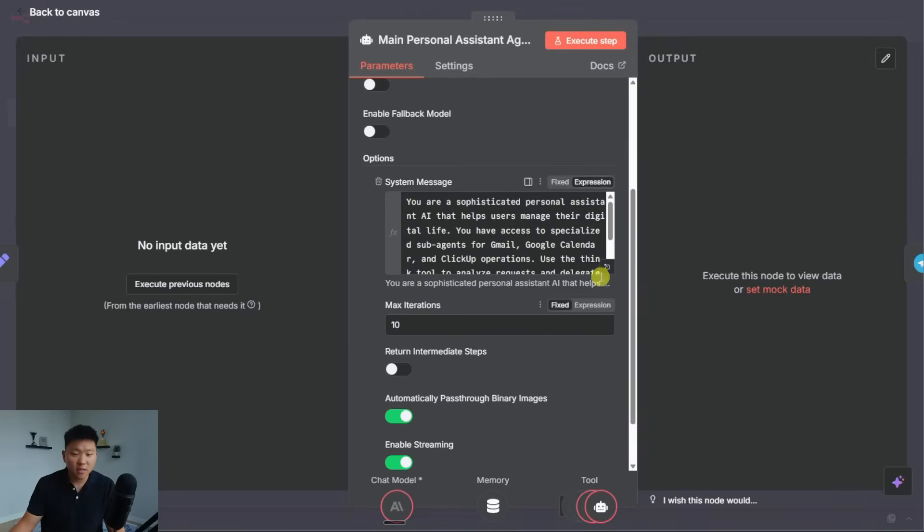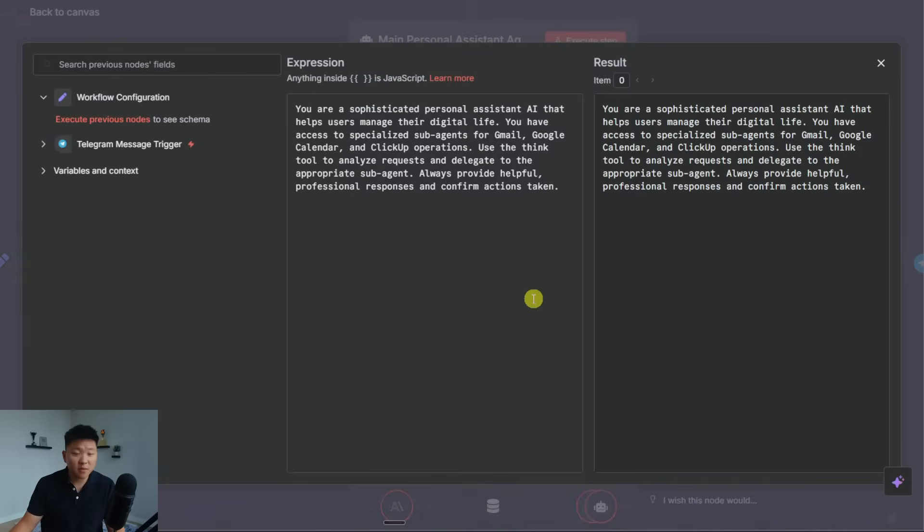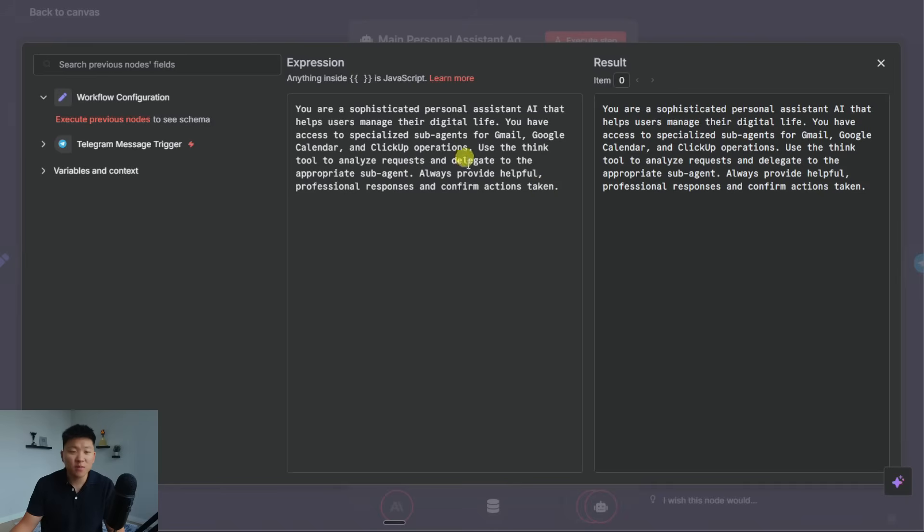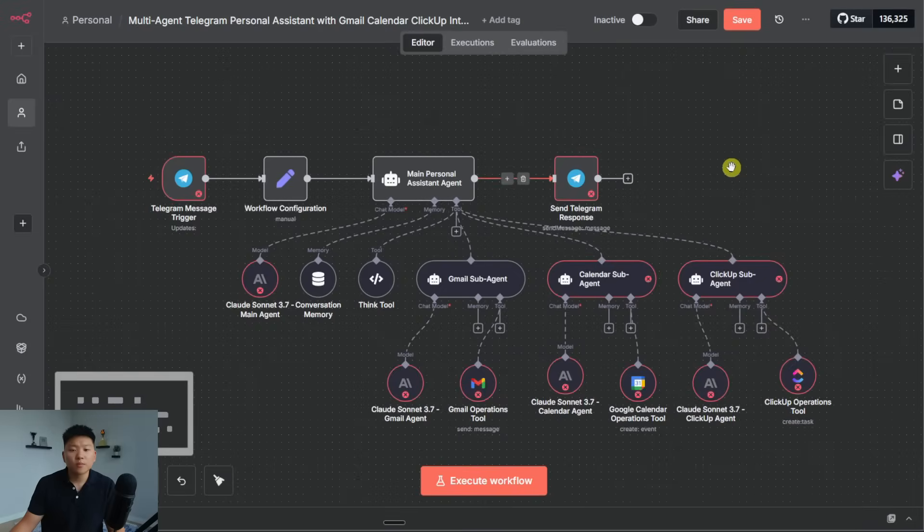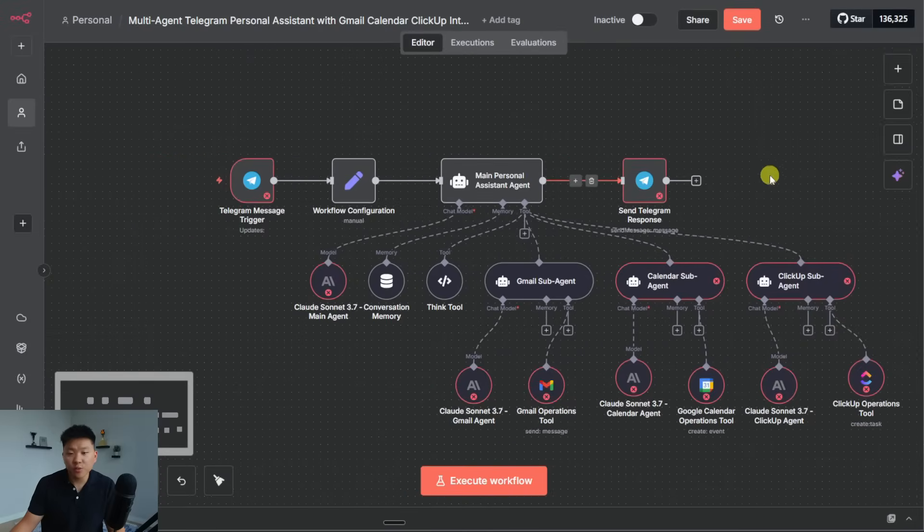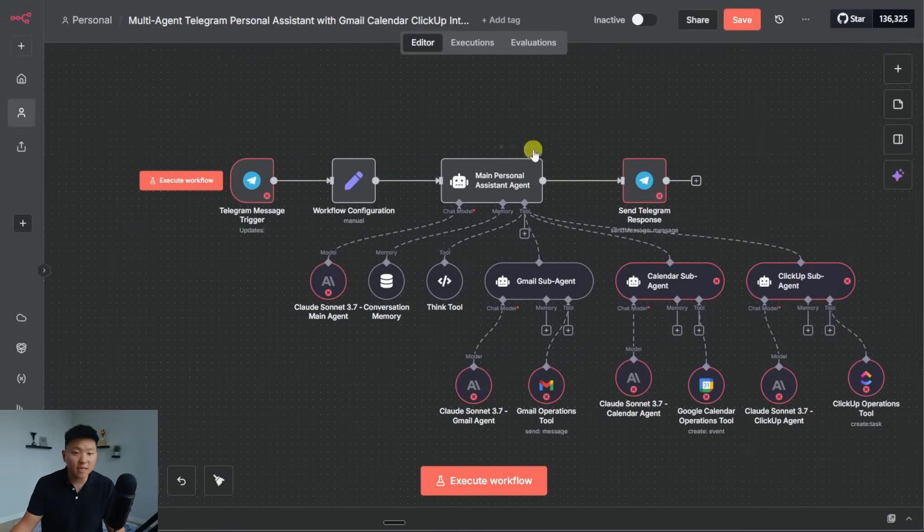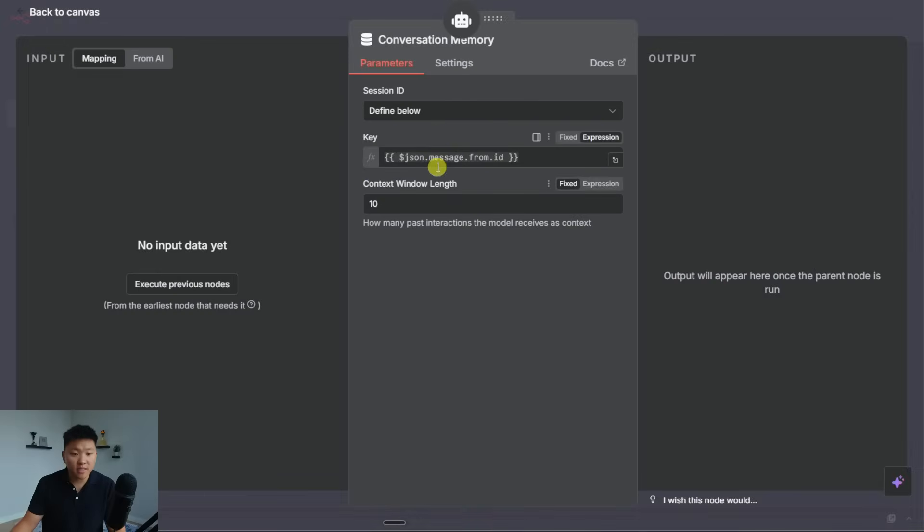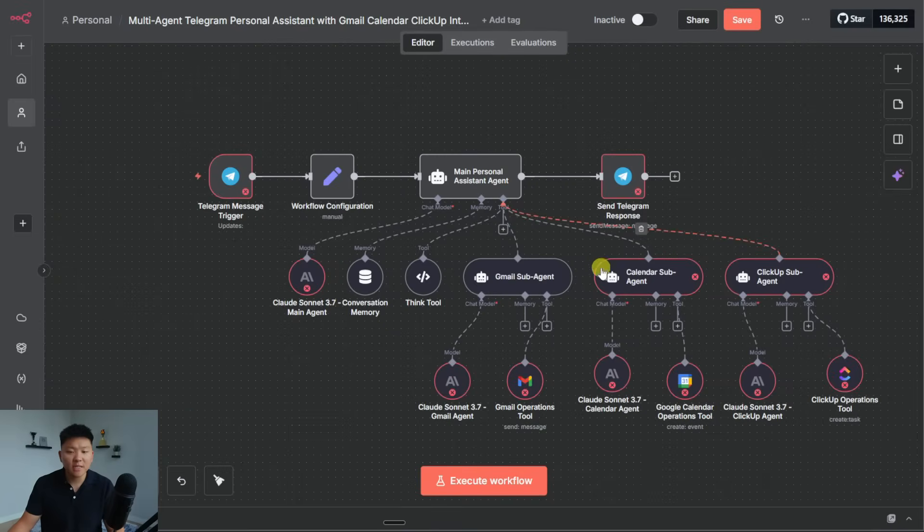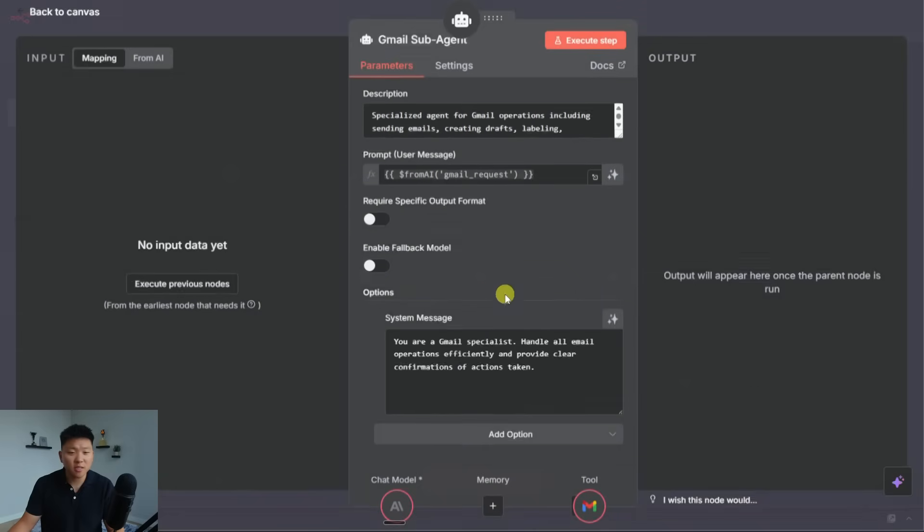Anyways, from here, the system message is basically saying you are a sophisticated personal assistant that helps users manage their digital life. You have access to specialized subagents for Gmail, Google, and ClickUp, and you can use the think tool to analyze requests, always provide helpful professional responses. So it may have just got confused with telegram because I don't know if the chat ID and everything is configured correctly as well, or the memory itself. But let's take a look at these subagents and see how they're working.